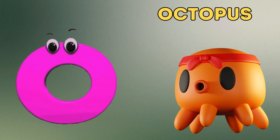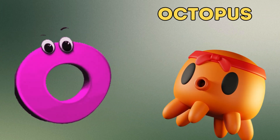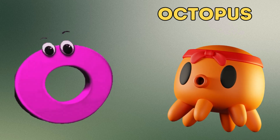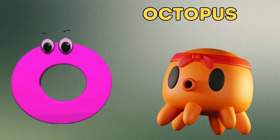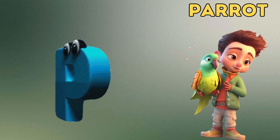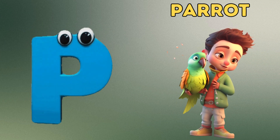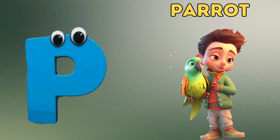N is for Needle. Na, Na. O is for Octopus. A, A.